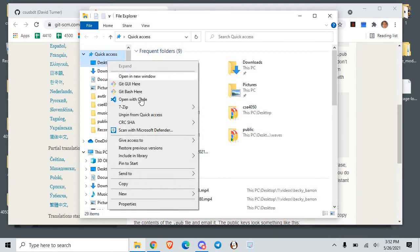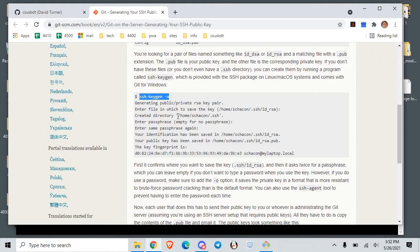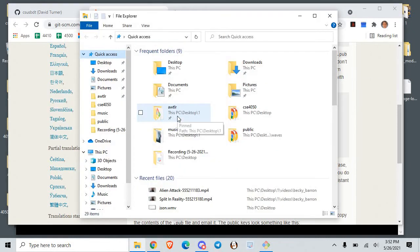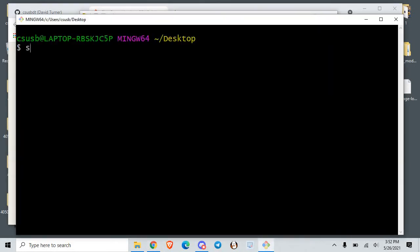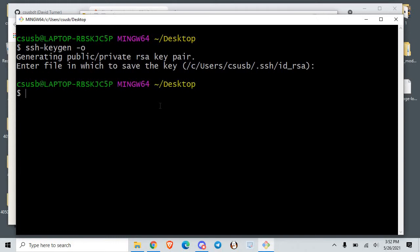Just open up Git Bash — anywhere, it doesn't matter where you are — and run the command: ssh-keygen -o. Then you just fill it out by hitting enter on all of the prompts. I wouldn't change any of the settings, as that kind of messes things up. I'm going to cancel out since I've already done this and don't want to run it again.